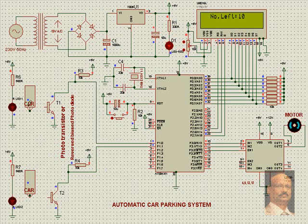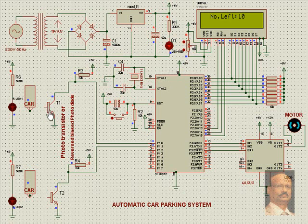And then while the infrared diode light is falling on the photo transistor or the reverse biased photo diode, this transistor conducts or the photo diode conducts. In the process, this point goes to ground. Same happens with this.